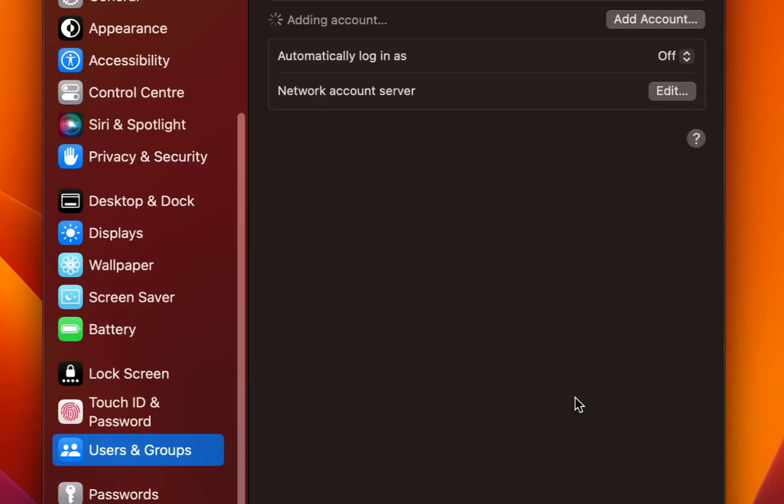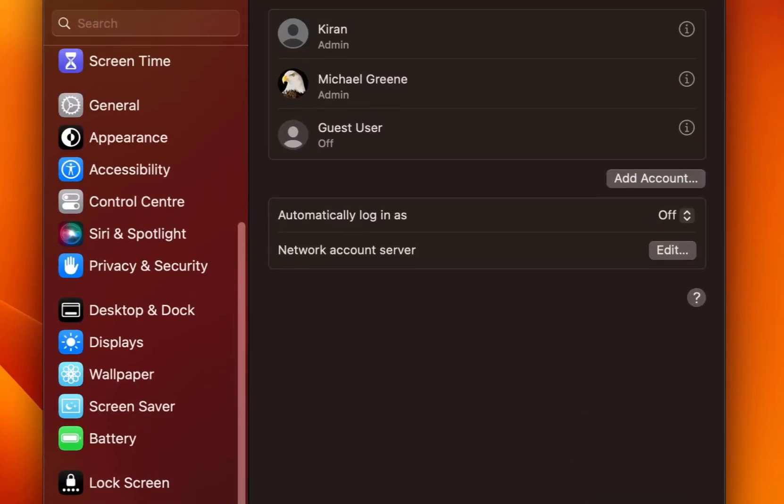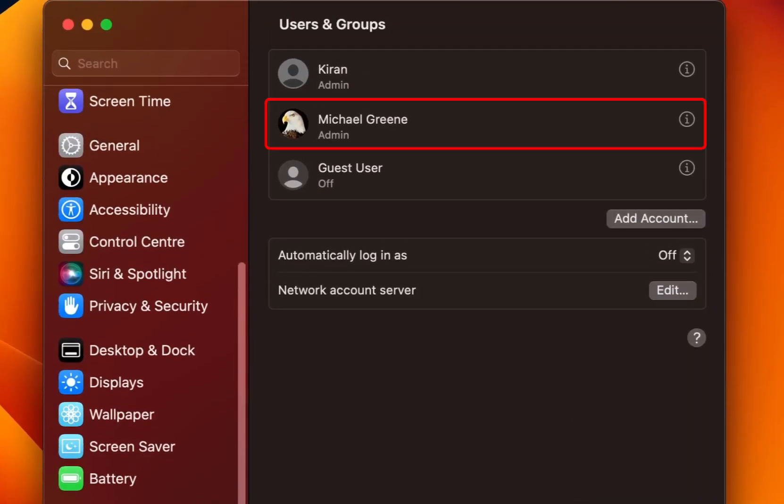It will say adding account. And there you go. The account has been created as an admin Michael Green.